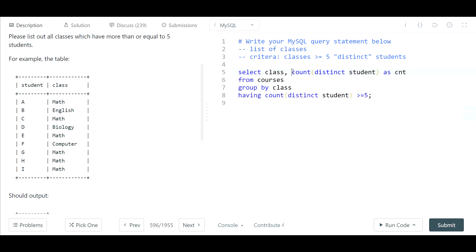So we can actually remove this, and as long as we have the group by here and we have our having filter here, this should run as intended.